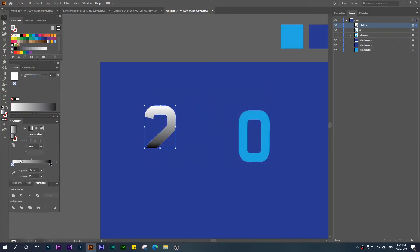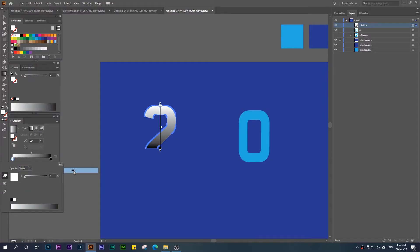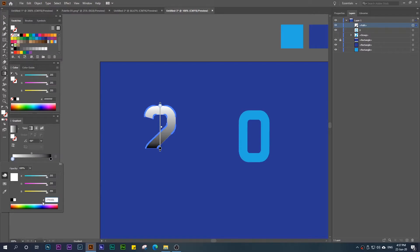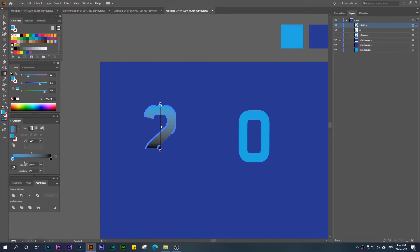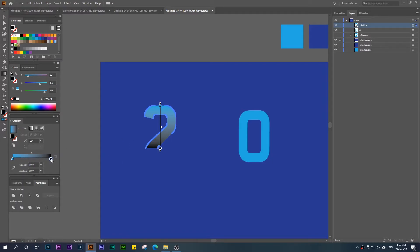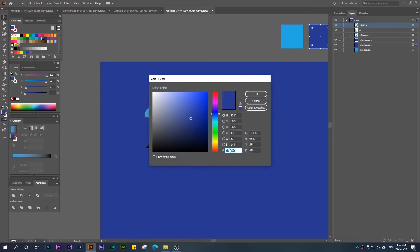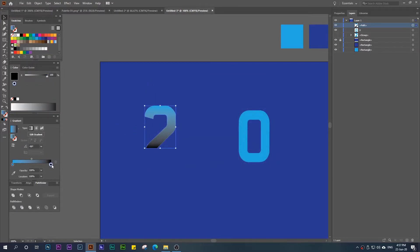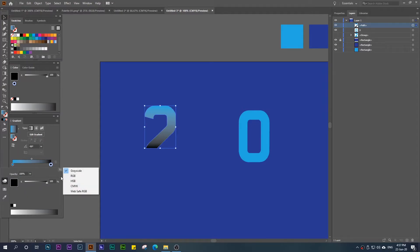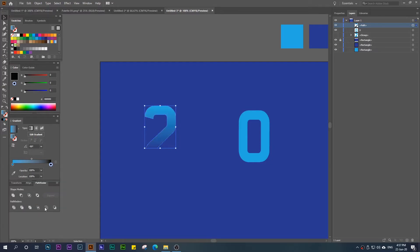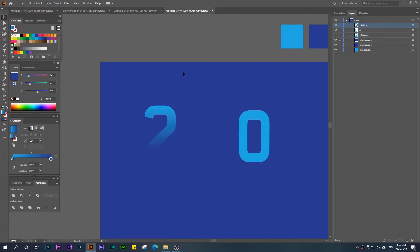For the first gradient color, copy the color hex code, come back to the gradient panel, choose RGB mode, and paste the value — press Enter. We now have the top gradient color applied. For the second color, do the same thing: copy the other color code, come back, double-click the gradient stop, choose RGB, and paste it in. Now you can see the gradient applied, and we can reveal the lower layer to see the full result. We've finished the number '2', so now we move on to the '0'.